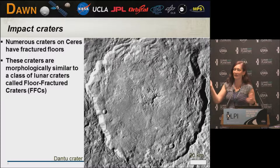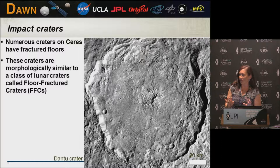I have way too many slides and not enough time to cover them all, so let's go. So impact craters — Ceres has way more impact craters than we expected.